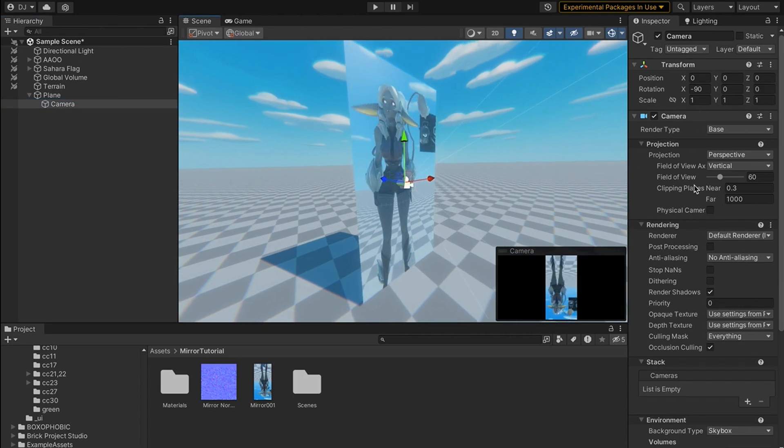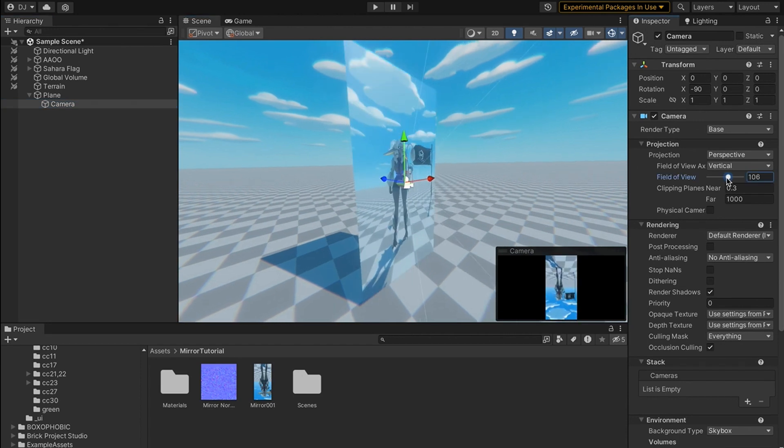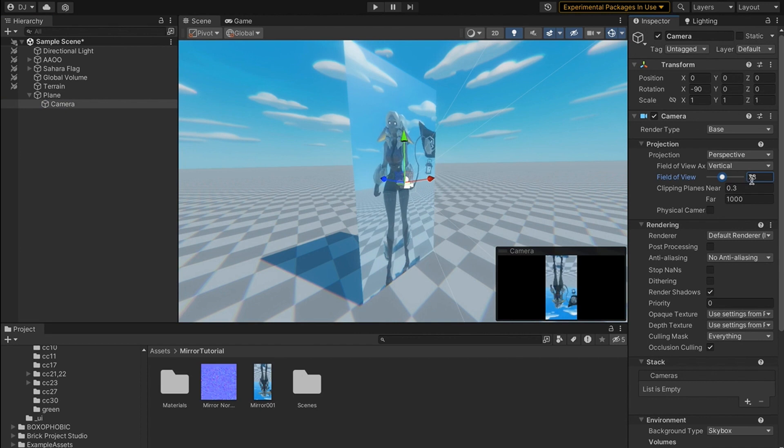Last but not least, because this is a little bit choppy, I'm going to come to my camera right here and I'm going to change the field of view to be a little bit higher, maybe 75.